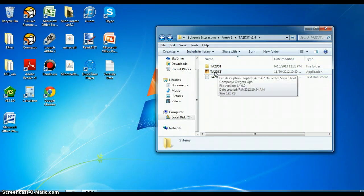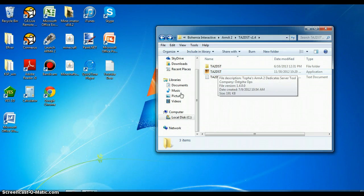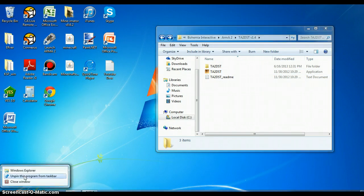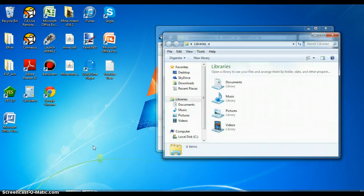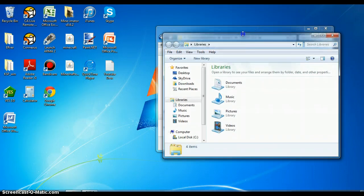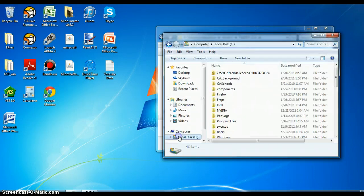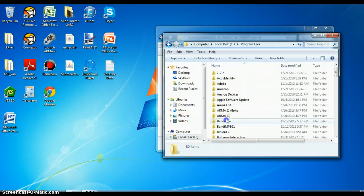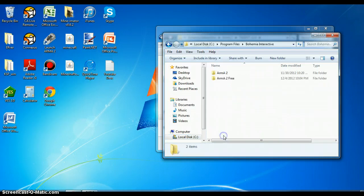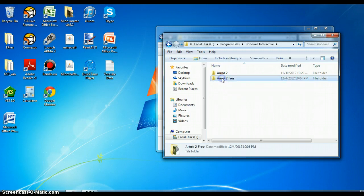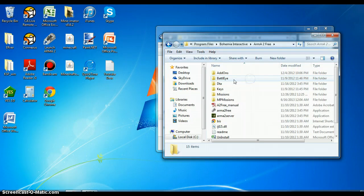But the first thing we're going to do here is we're going to open up another Windows Explorer, and we're going to go back to our computer disk, local disk, program files, and we're going to go back to Bohemia Interactive. Go to your Arma 2 or Arma 2 Free, use Arma 2 Free.